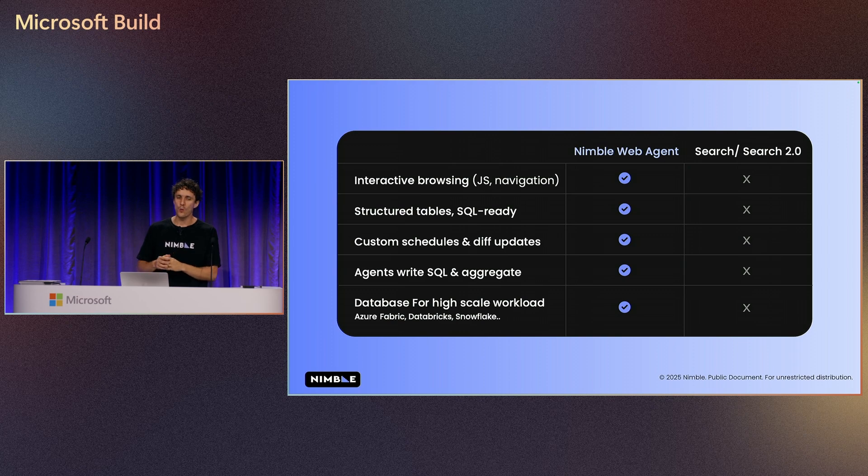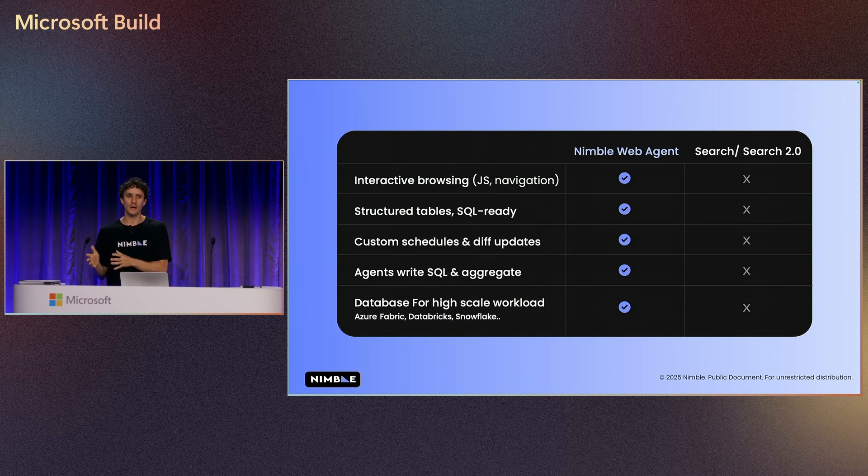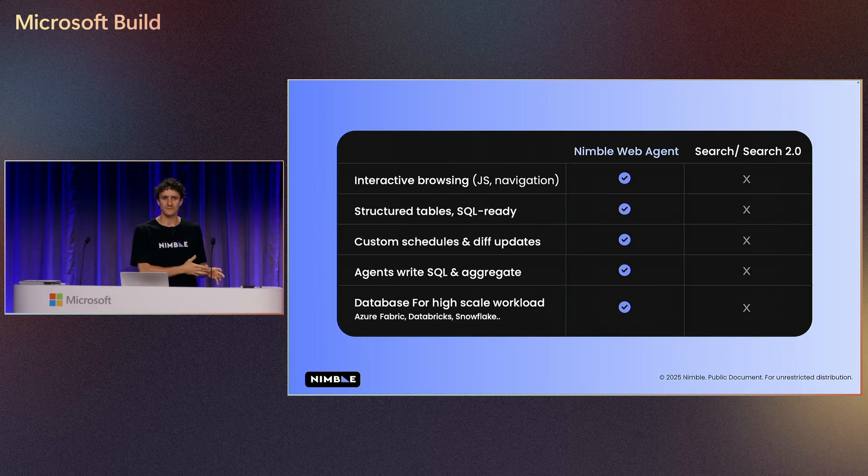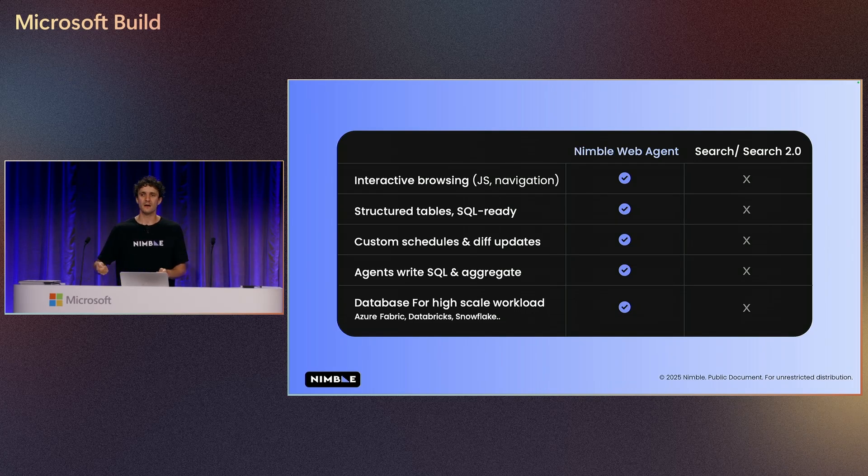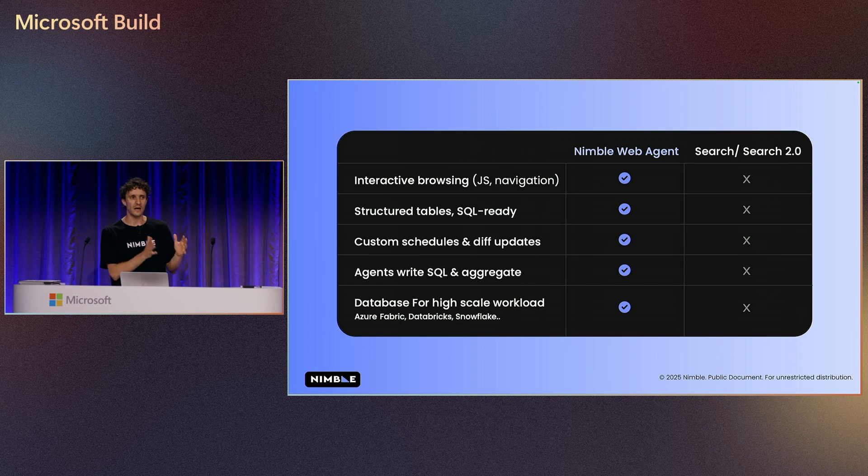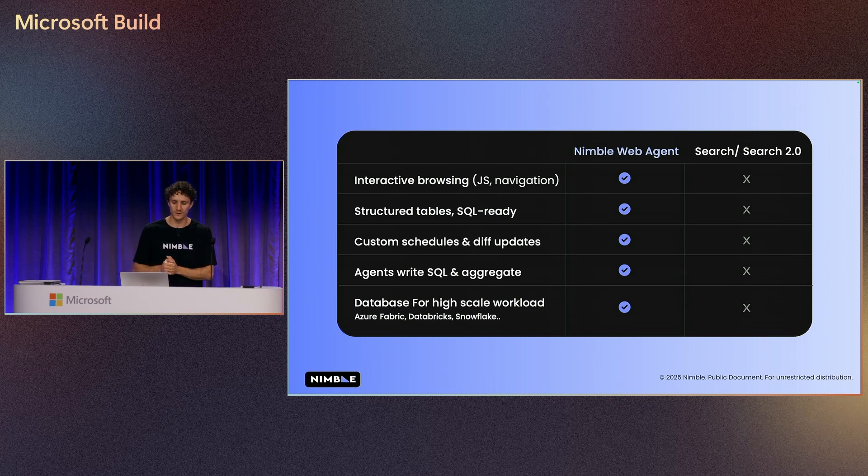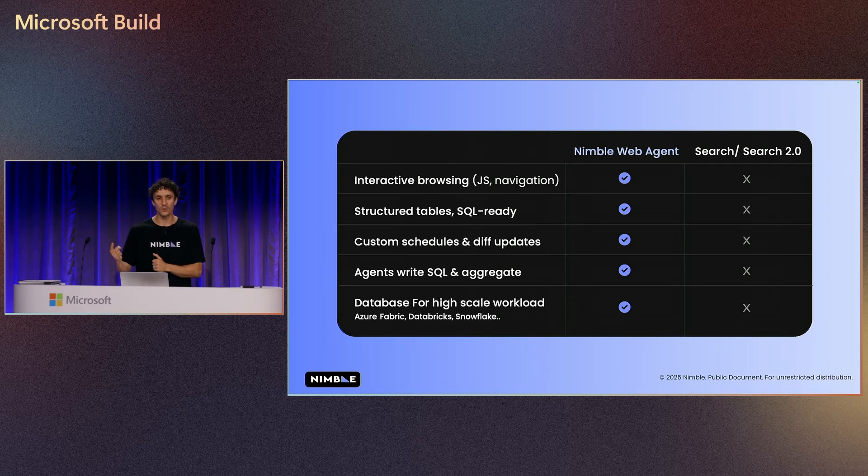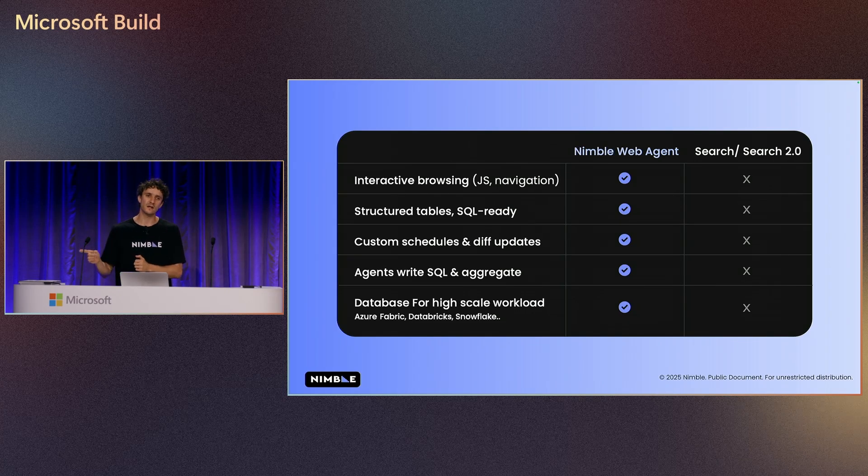On top of that, we can schedule the web agent to do the activity on behalf of us. So we don't need to wait all the time. Let's say that we're going to update our agents once a week, once a month, or once a quarter. This agent can do all the information and store the data in our database.